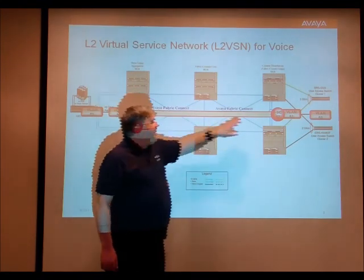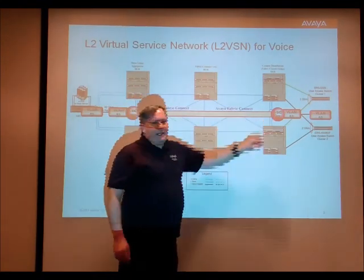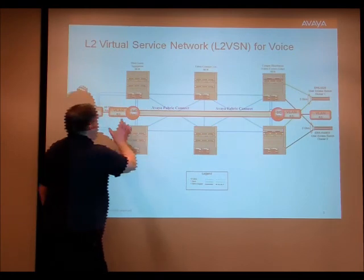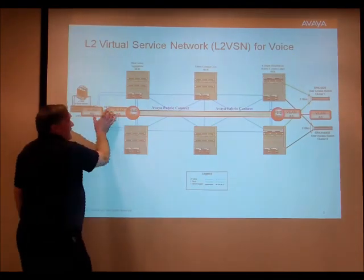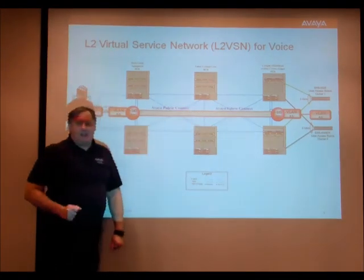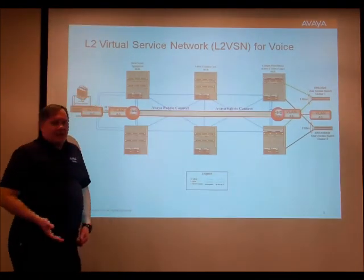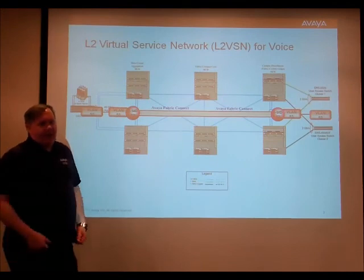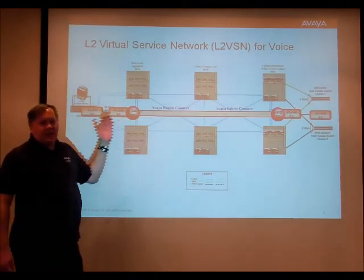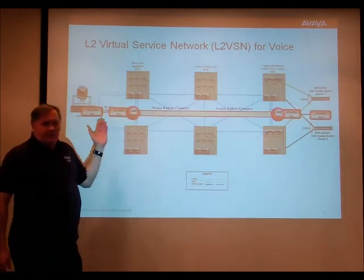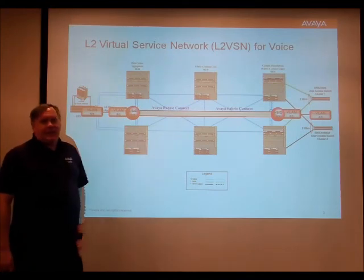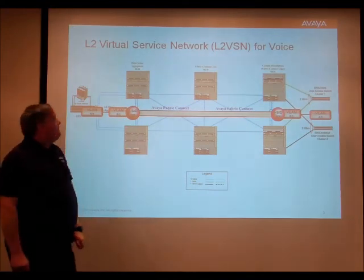Because these are both ISID 53, the Fabric Connect knows that this VLAN and that VLAN are actually connected together in the single broadcast domain, allowing all of your standard Ethernet applications to run across that layer 2 VLAN.